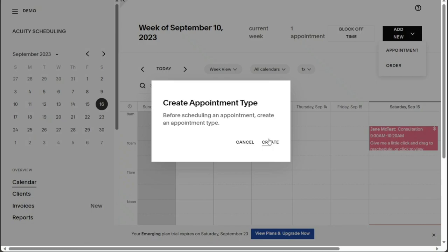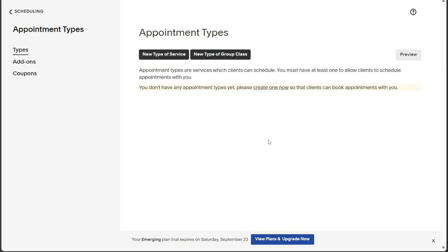Once you choose Appointment, a pop-up window will appear, guiding you through the appointment creation process. Click on Create and you will be redirected to the Appointment Types page where you can define the specific details of the appointment you want to create.